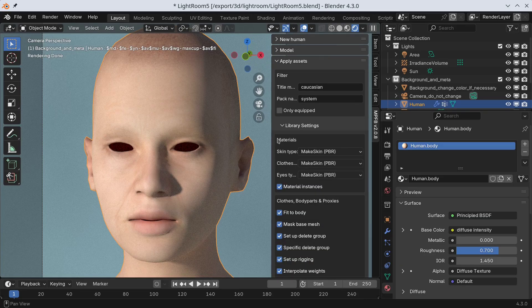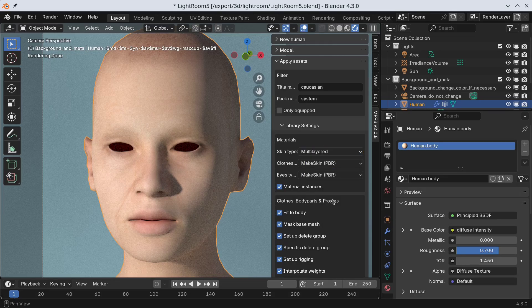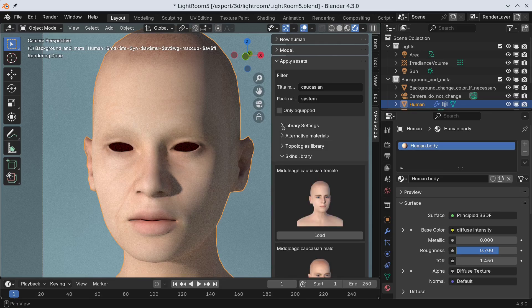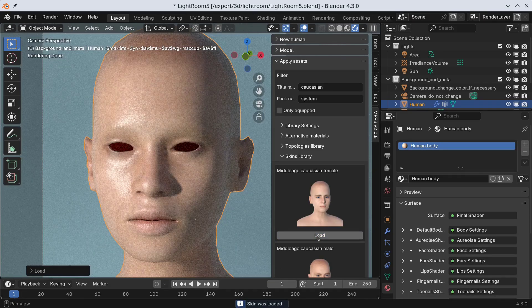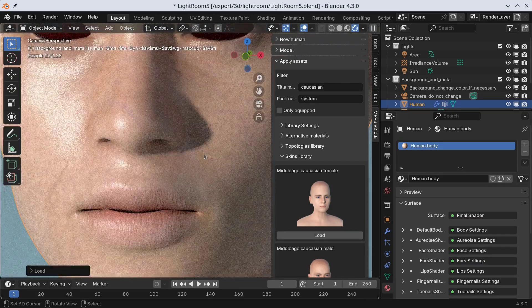Now let's change the skin material model to multi-layered. The skin won't change until the next time we apply a new skin. Having applied it, we see that we get a more detailed surface with bump mapping and roughness variation — these aspects have been added using procedural logic. The node setup of the multi-layered skin is rather complicated and will be covered in more detail in a later part of the series.